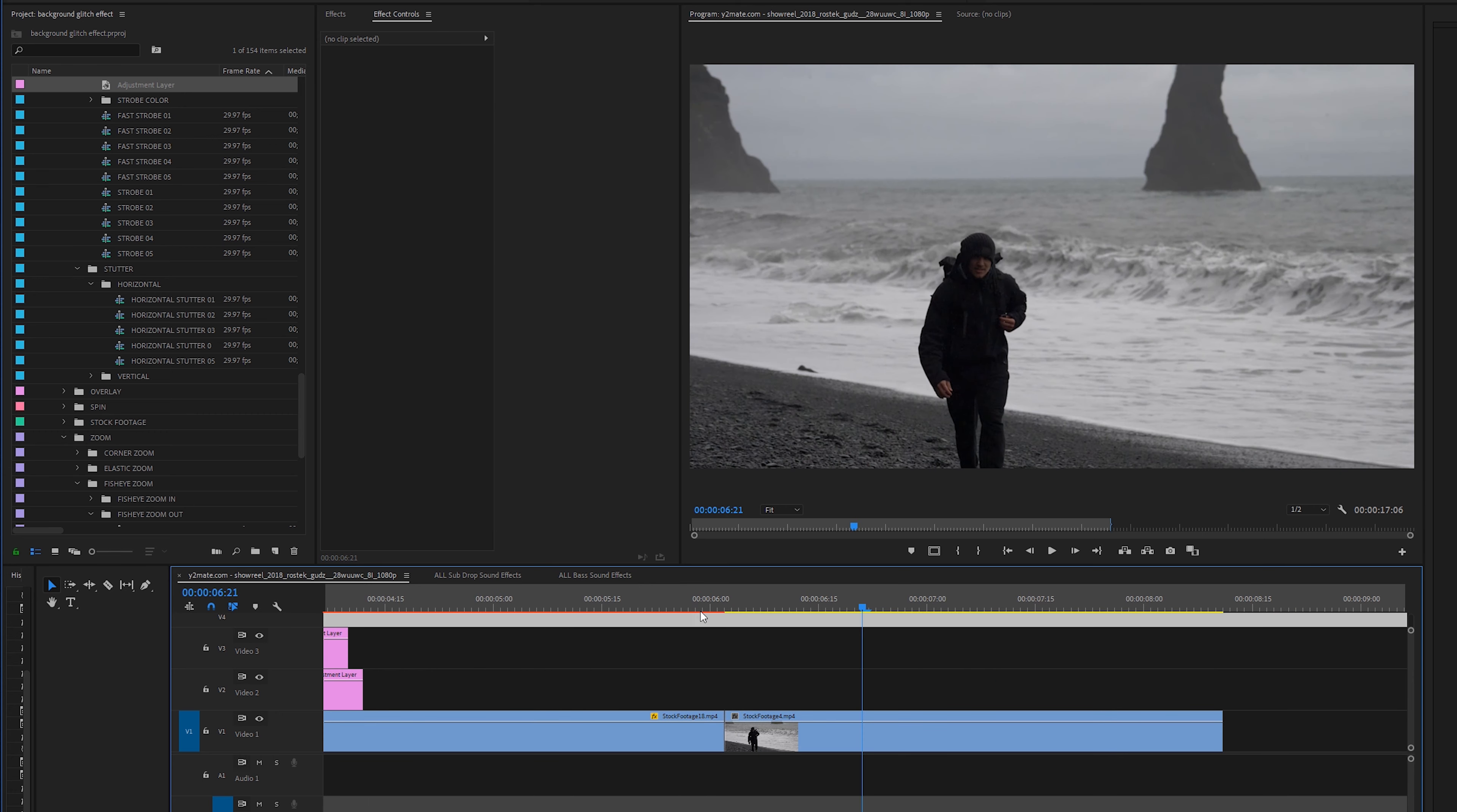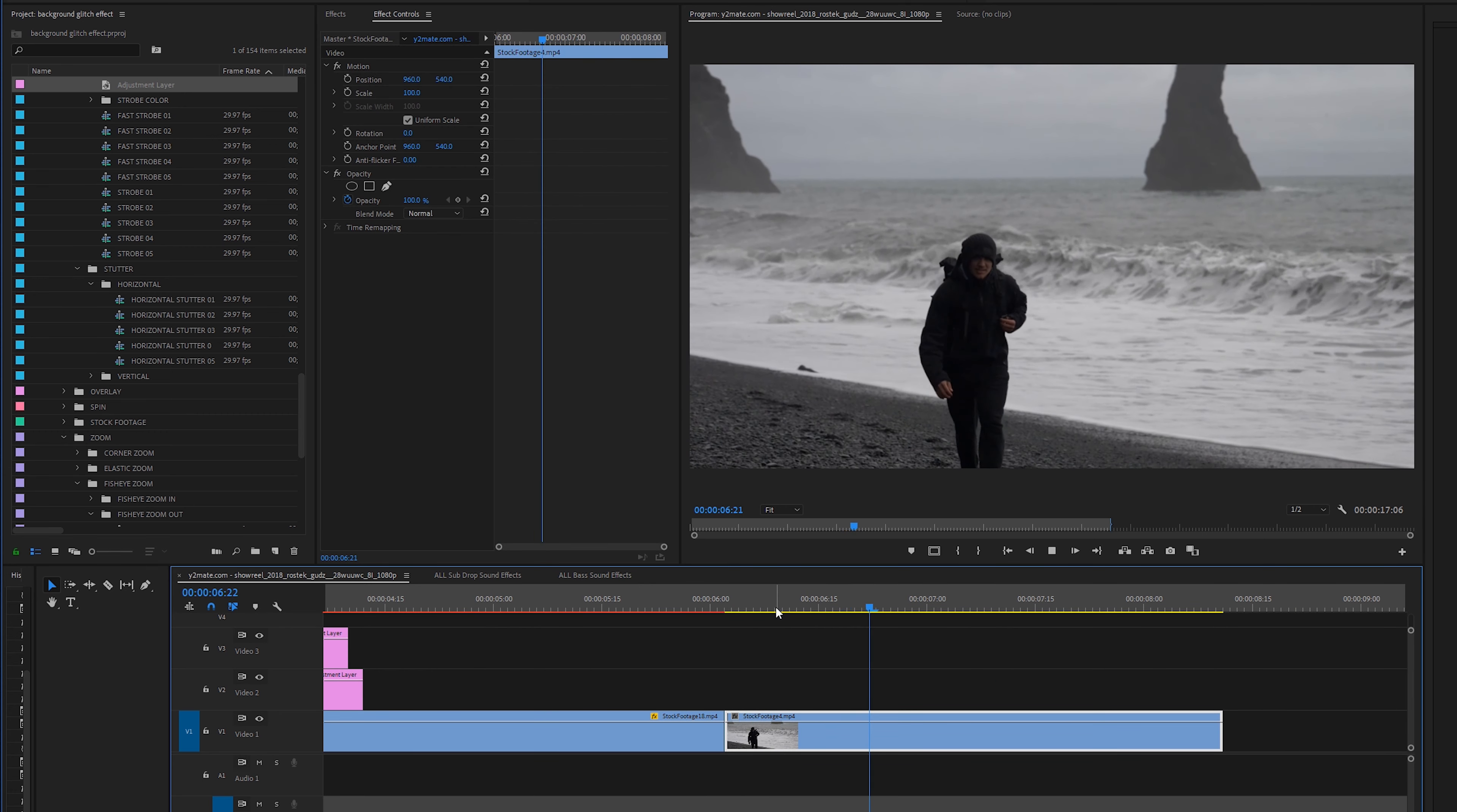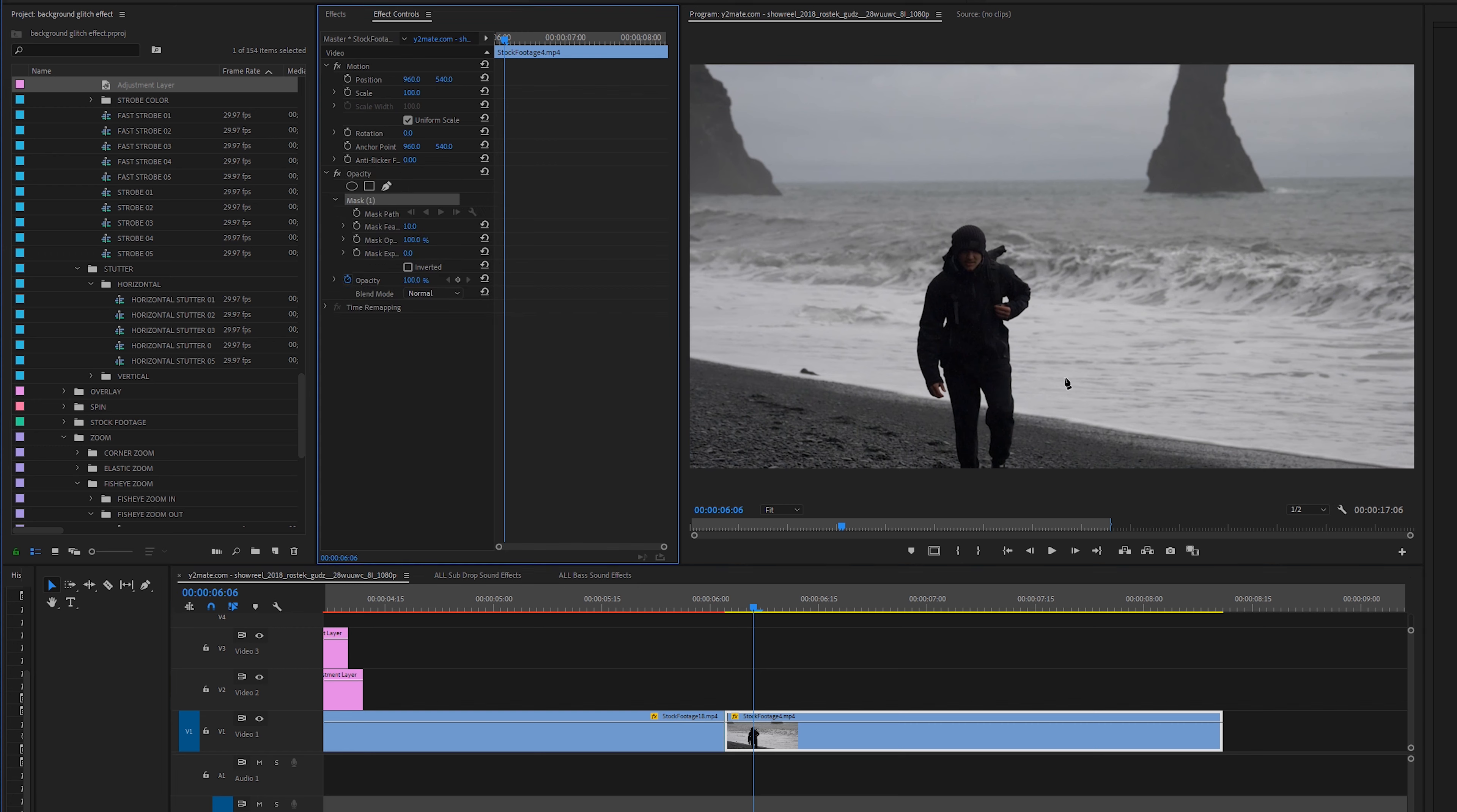So moving on to our last final clip. This is the more complex example because you have to do this manually. Click on your clip and then all you have to do is go to the effects controls tab.